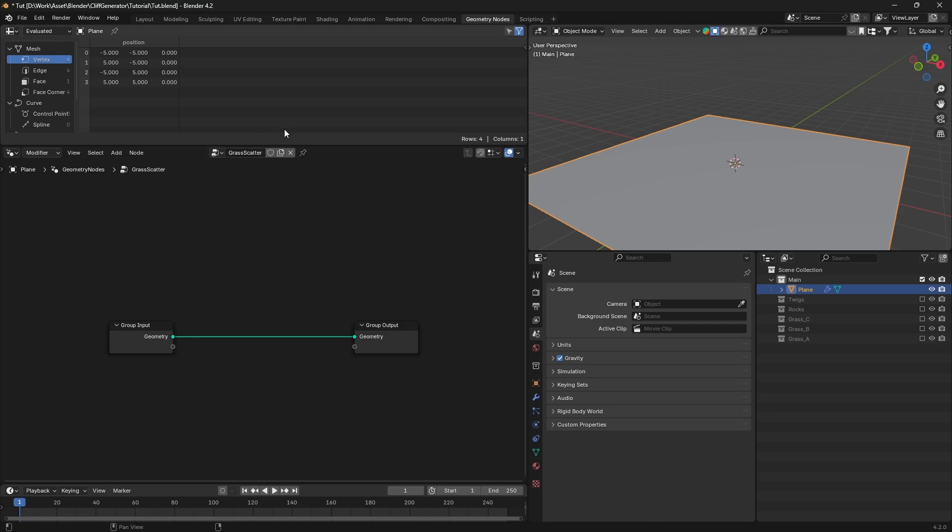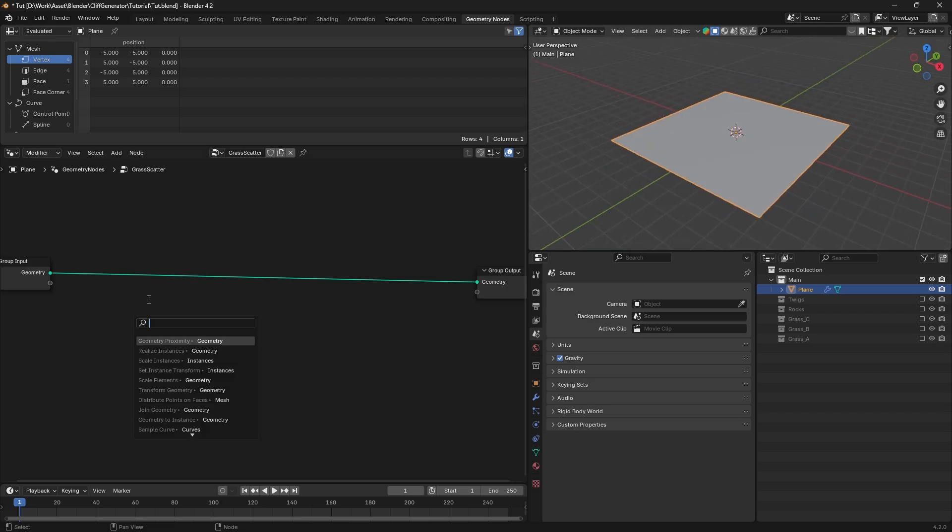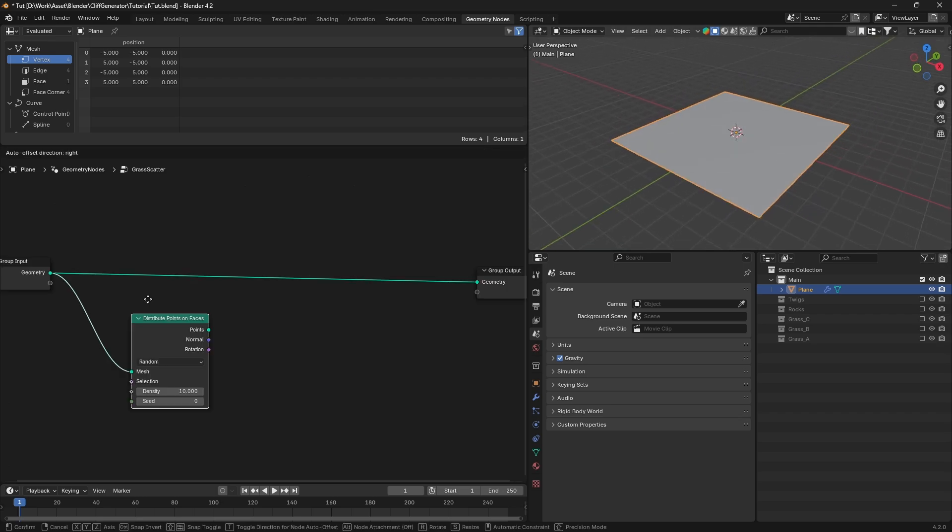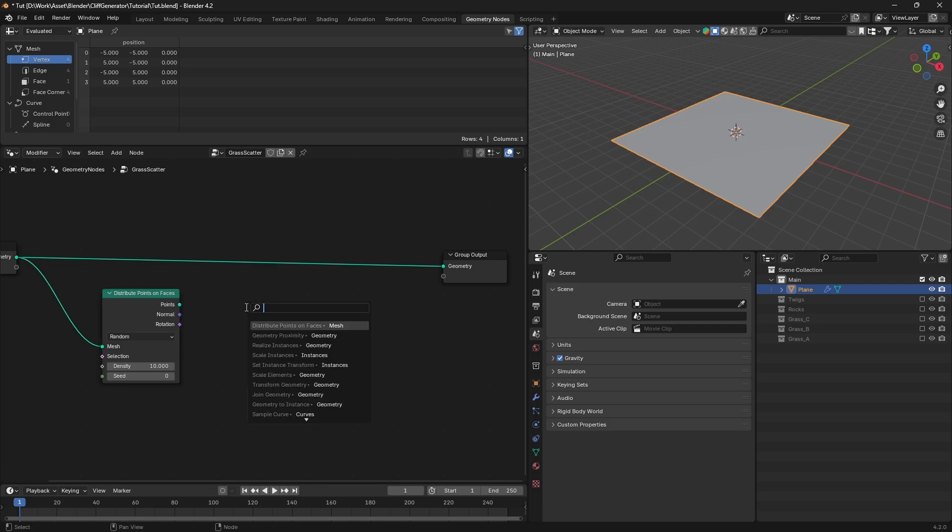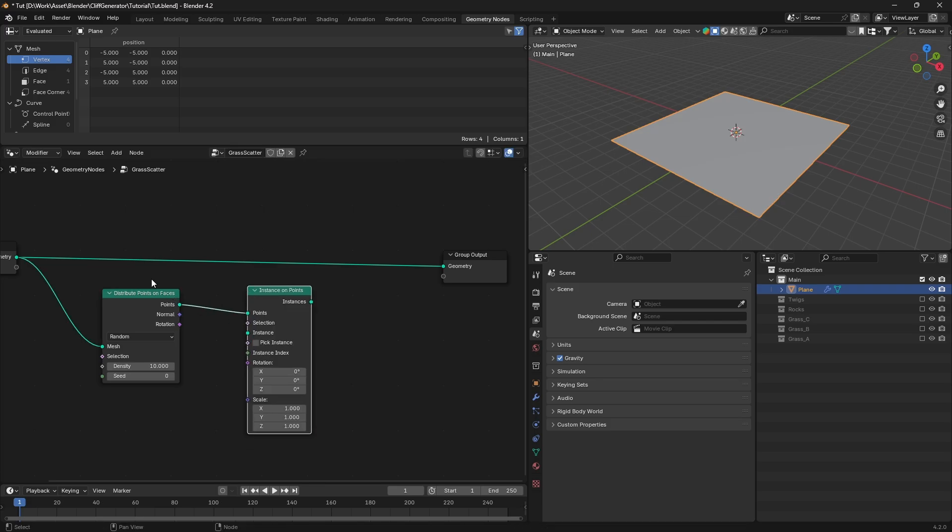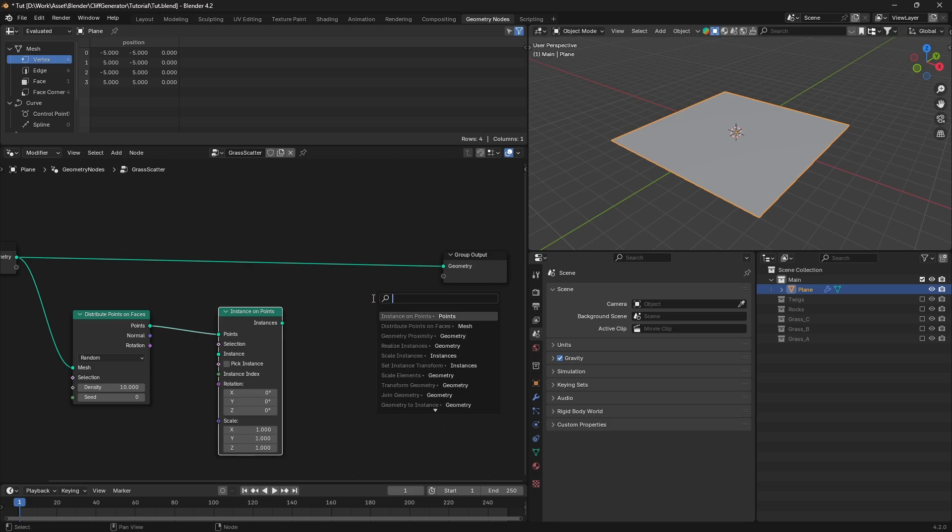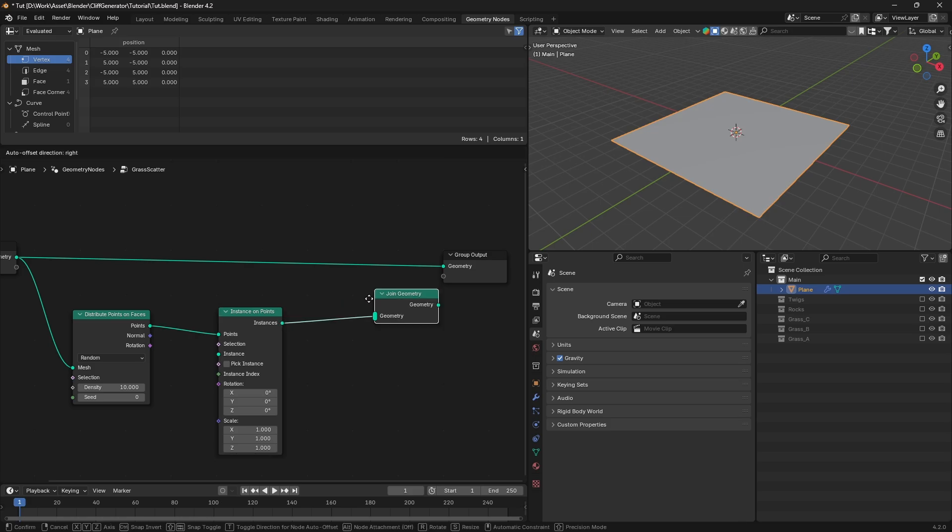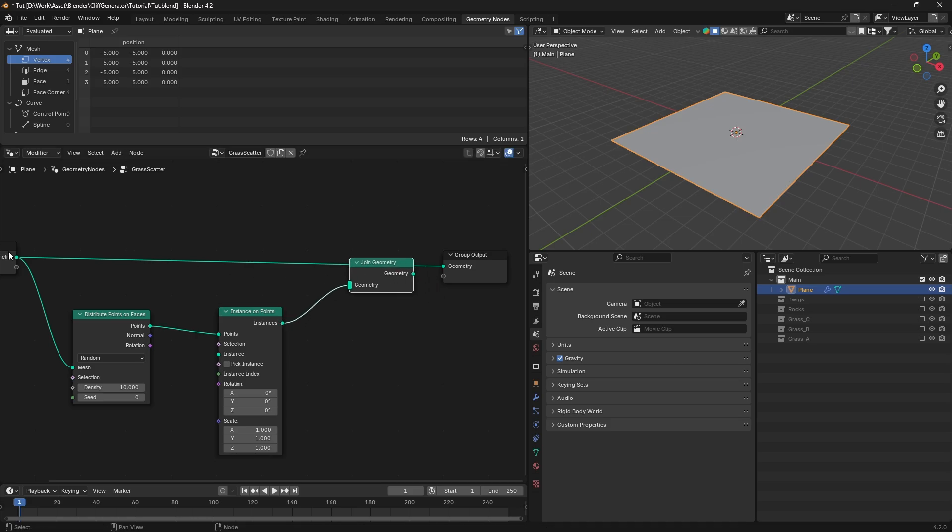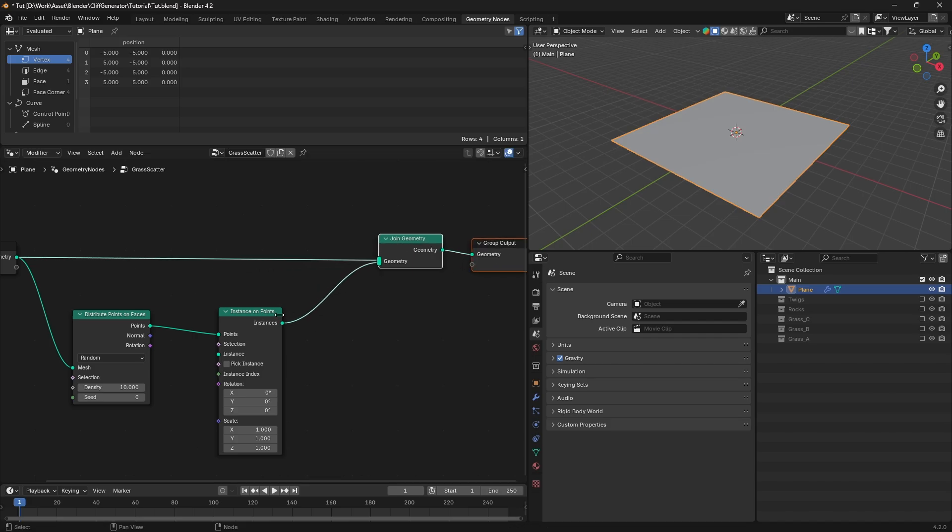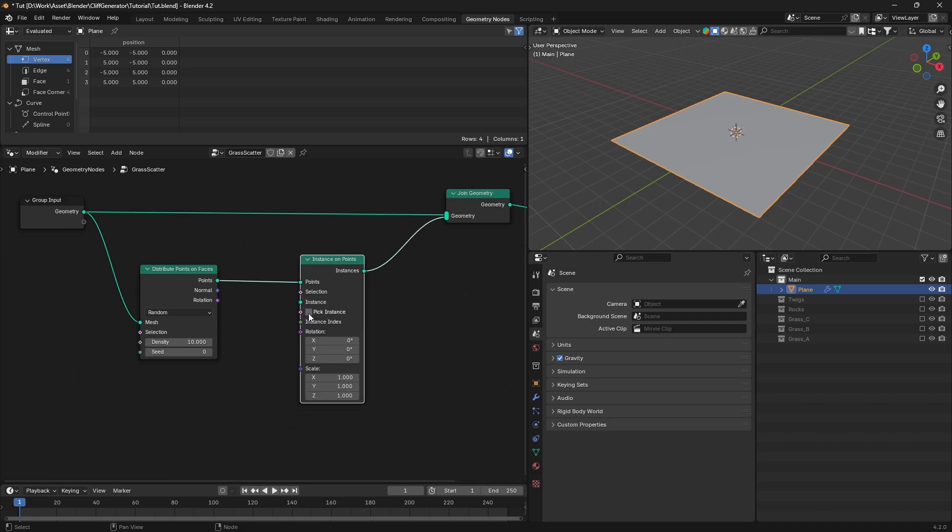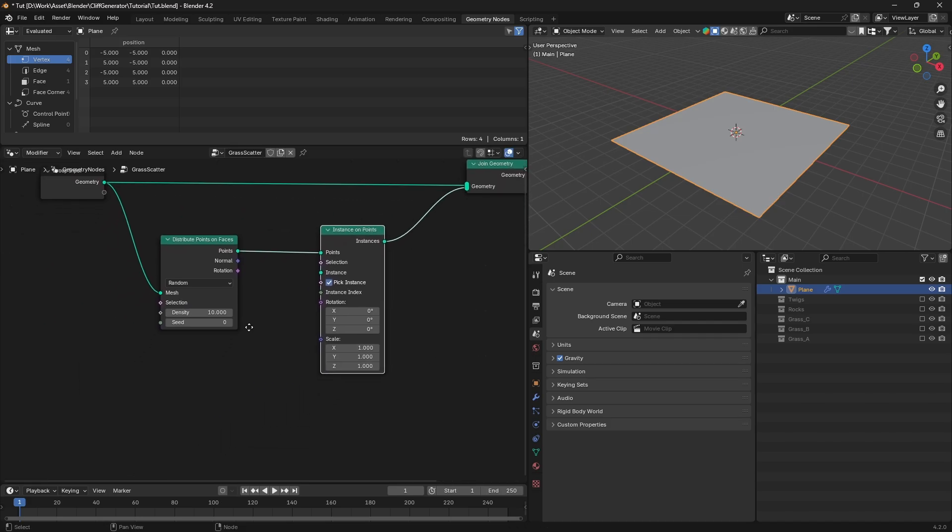Next, we'll add the nodes we need. Search for the distribute points on faces node and add it to the node tree. Then, search for and add an instance on points node. Connect it right after the distribute points node. After that, add a join geometry node. Connect the group input and instance on points nodes to the join geometry node and then connect the join geometry node to the group output.